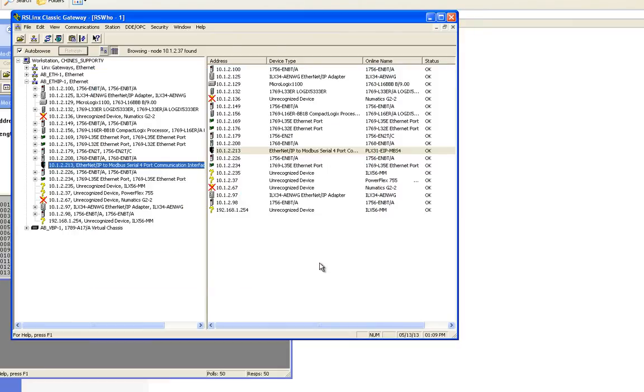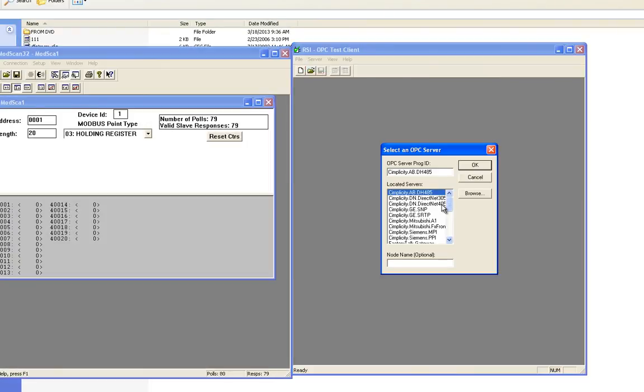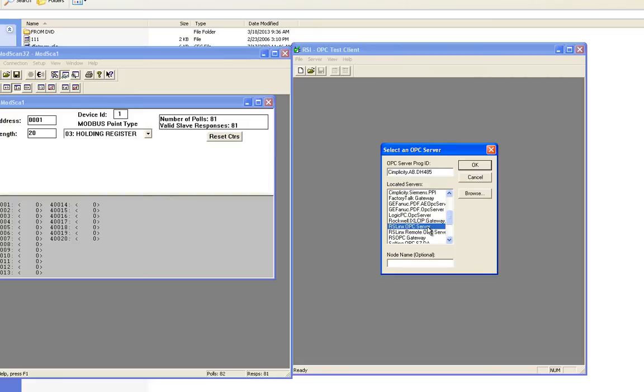Now I'm going to use the RSLinks OPC test client. I'll click server, I'll connect to the RSLinks OPC server. Now I'm going to add my group.